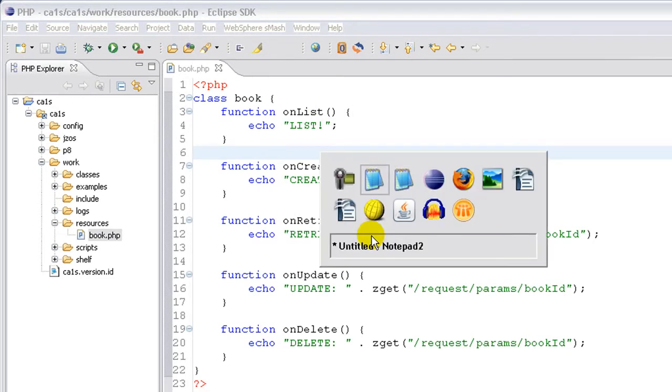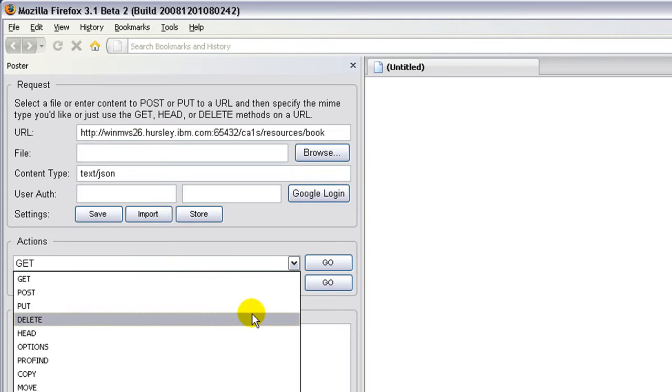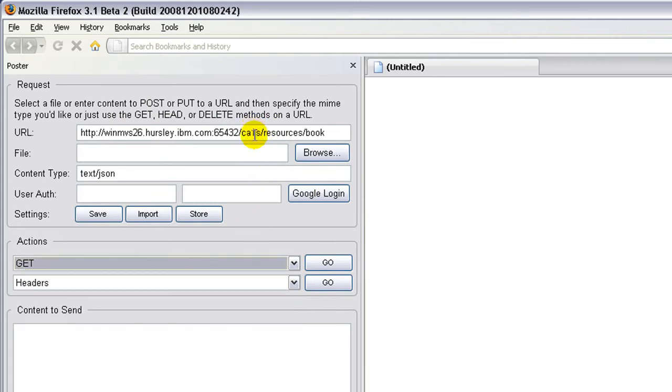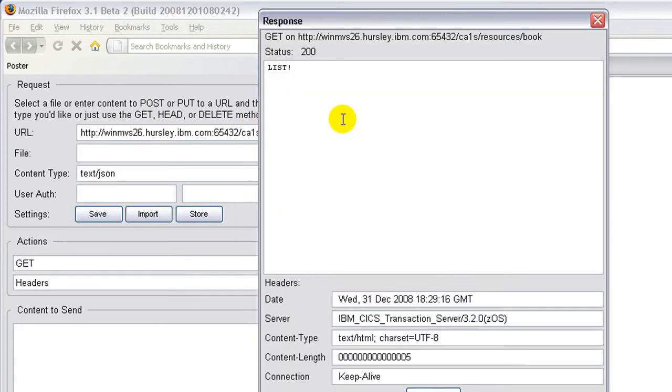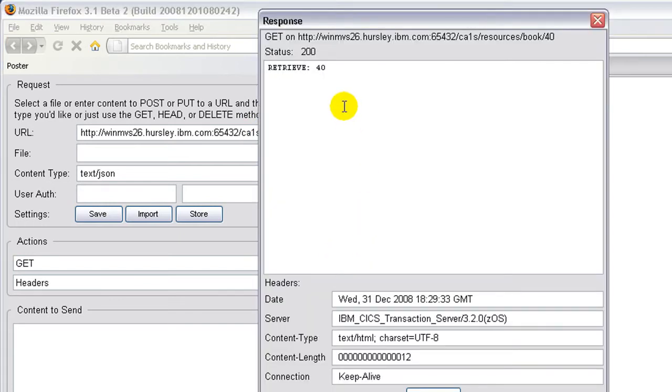To test this, I'm going to use a Firefox extension called Poster, which is right here, and it allows us to issue different types of HTTP requests to a given URL. If I do a GET request, I get my list string back as expected, because I'm doing a GET request on the collection URI. And if I do a GET request on a member URI, then I get a retrieve back.